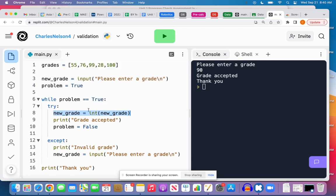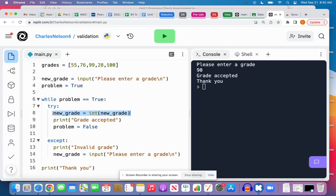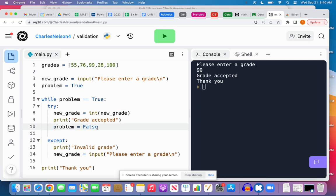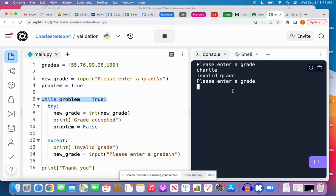Typecasting, this is called typecasting. It's going to try changing new_grade to an integer. And remember, if there's an error on this line, it'll instantly jump down to except. If it does successfully do this, that means what they entered could be converted to an integer, and it'll print 'grade accepted' and set problem to False so that we won't continue this while loop. Let's see what happens if I enter a string. Invalid grade, please enter a grade. Invalid grade, please enter a grade. So it's going to do this as long as what I enter is not an integer.